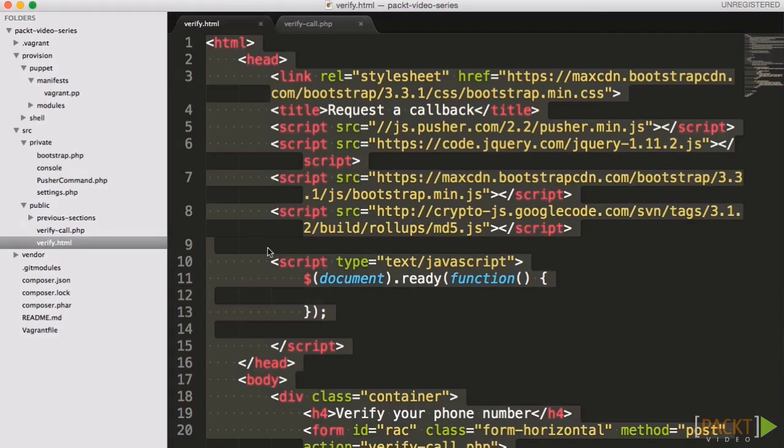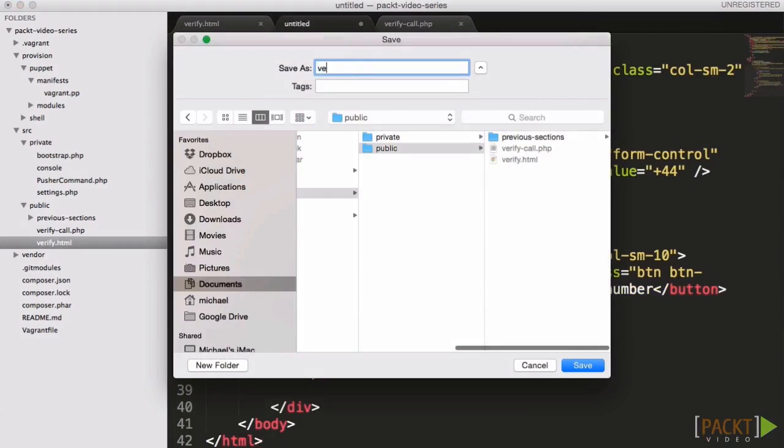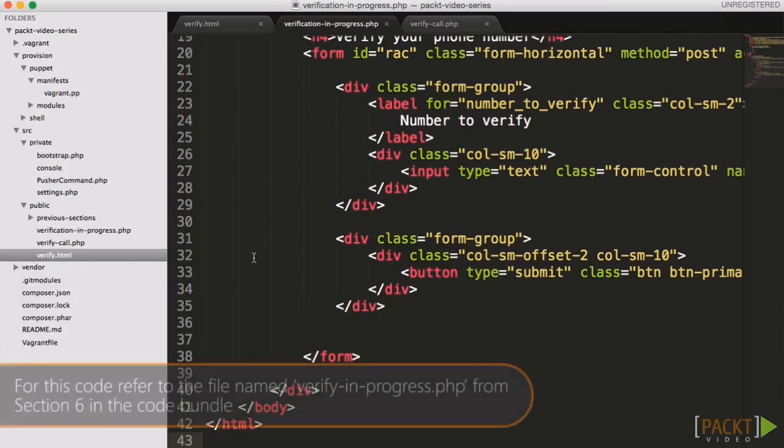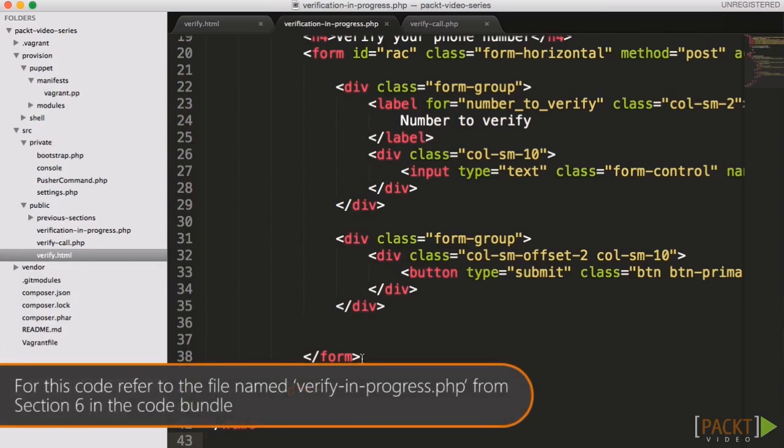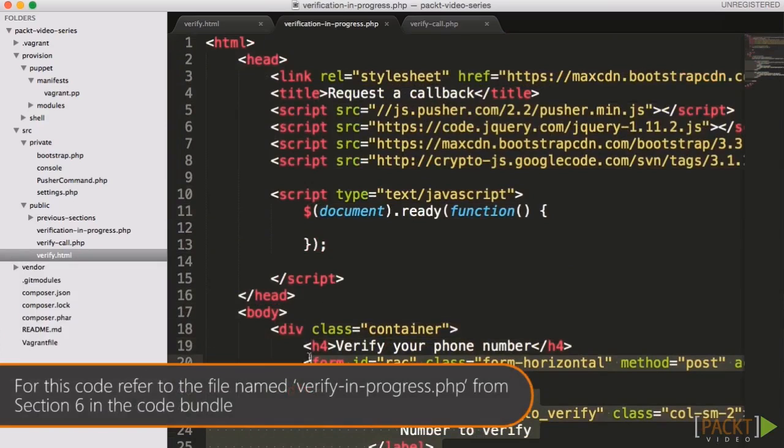So that the user knows what code to enter, we simply display the code on the page. This is the page that we will make dynamic in part two, with real-time updates on success and failure.